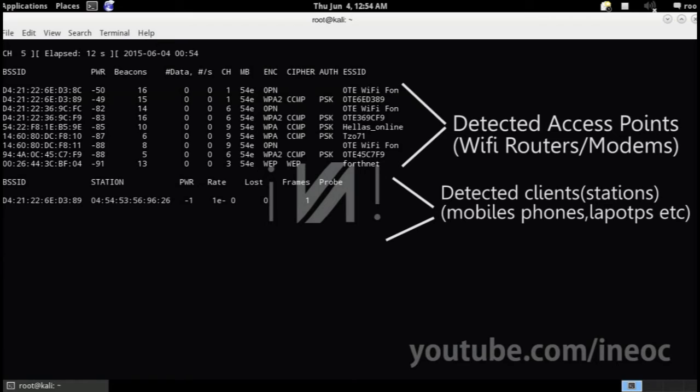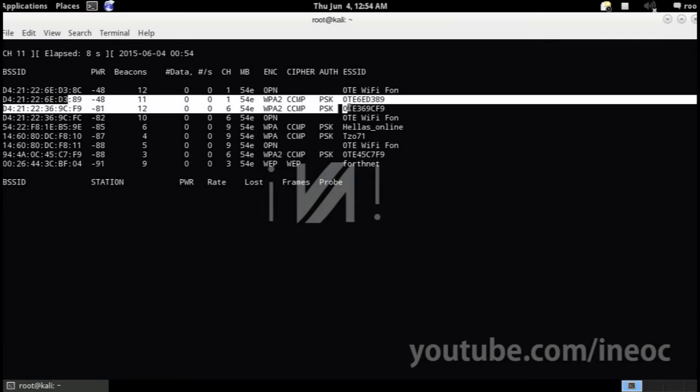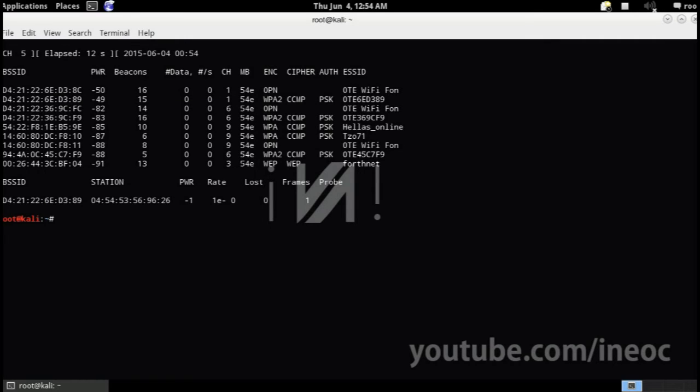In our case I'm gonna attack my own home WiFi network, which is this one. And you're gonna see how it works.